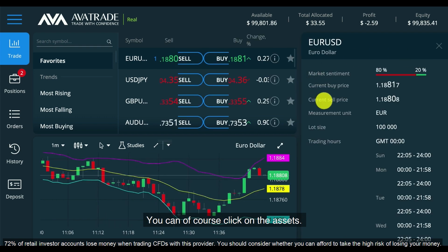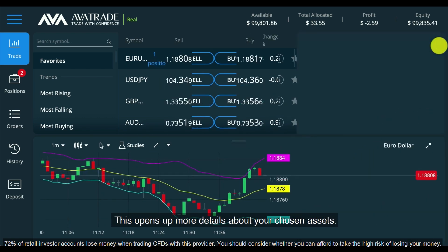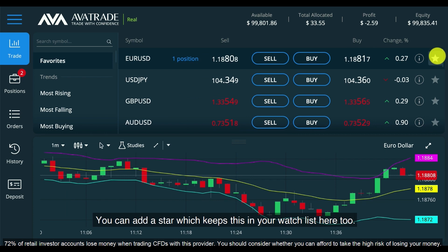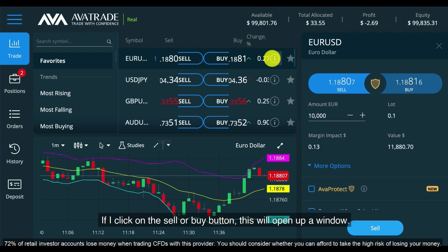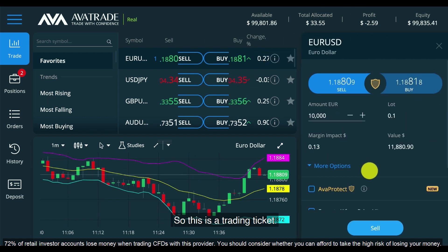You can click on the asset — this opens up more details about your chosen asset. You can add a star which keeps this in your watch list here too.